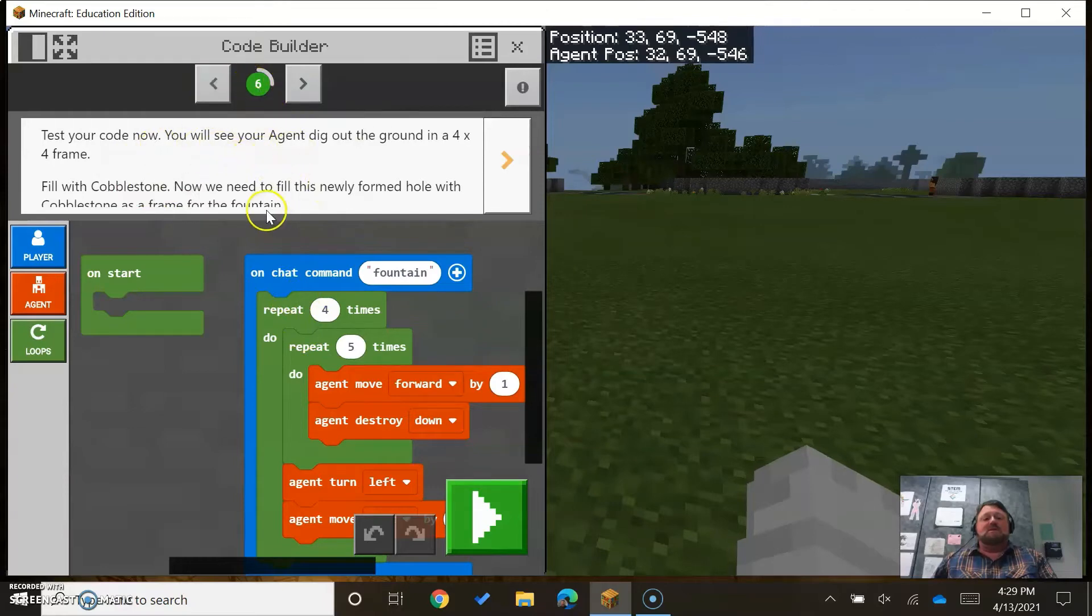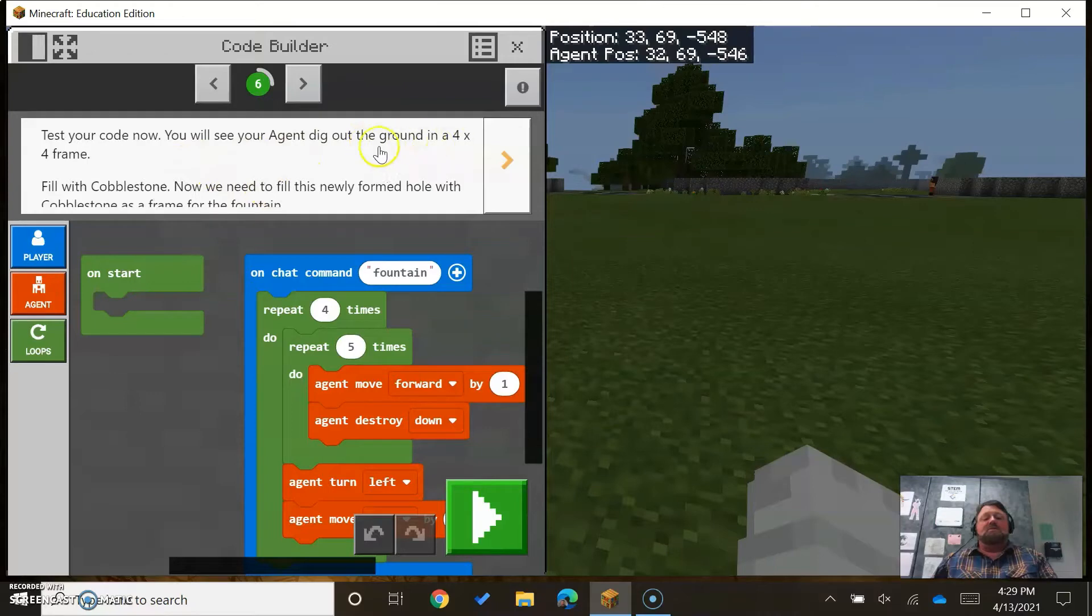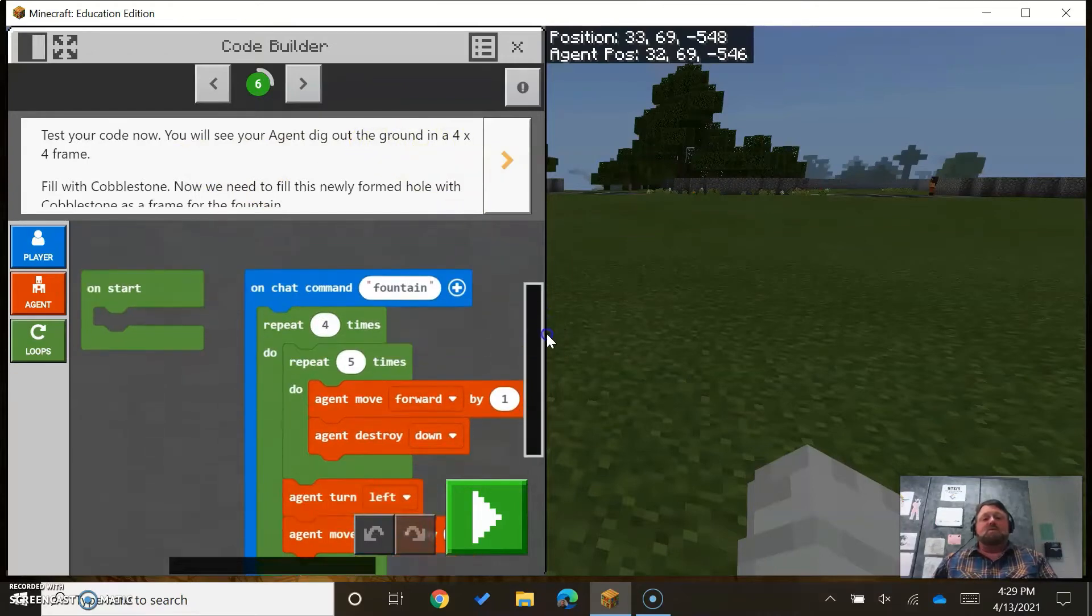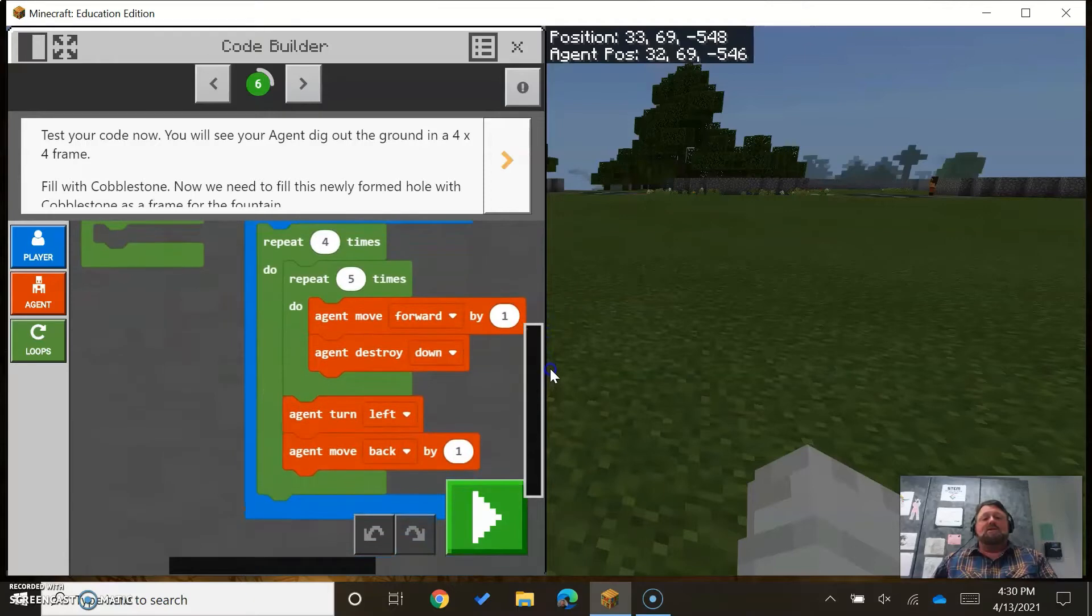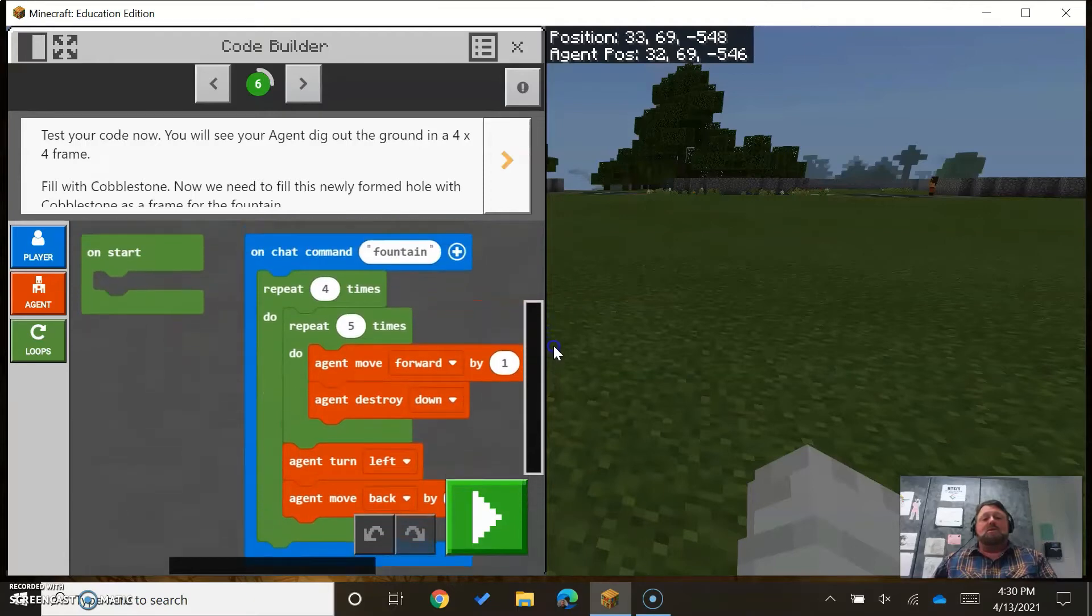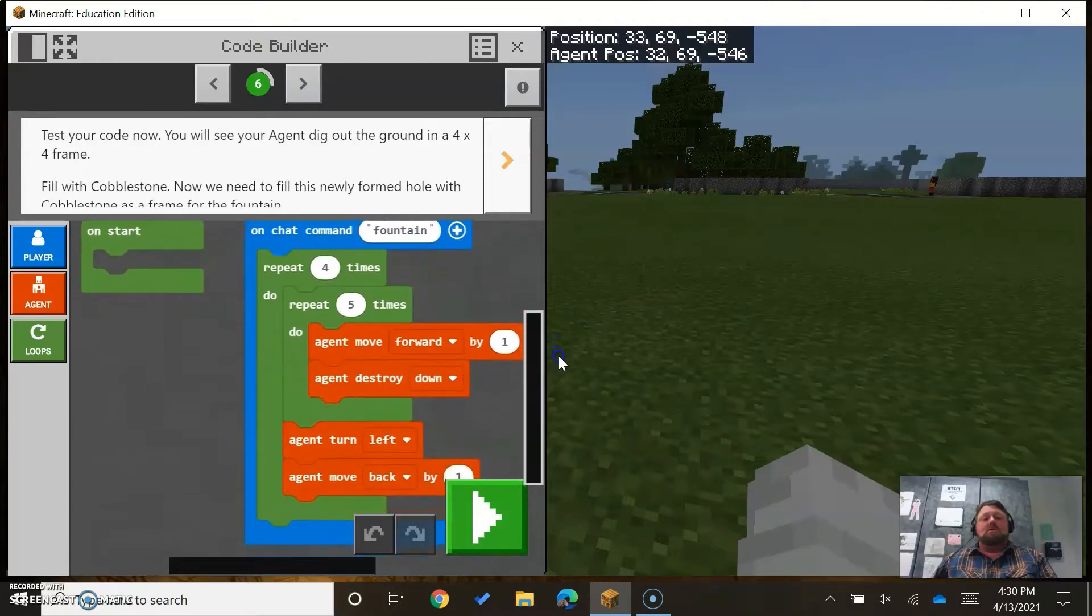But it is getting our agent to dig out the ground in a 4x4 frame and fill it. Eventually we're going to fill that with cobblestone, but first let's just see if this works to dig out our foundation for our fountain.